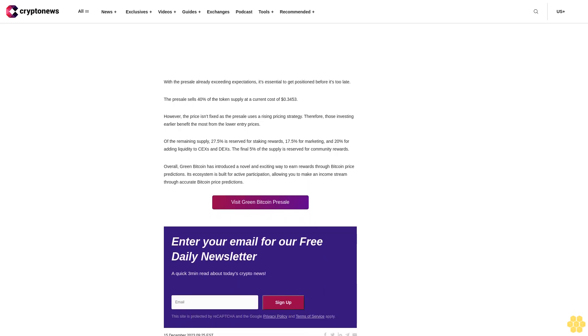Presale exceeds expectations - get positioned before it's too late. With the presale already exceeding expectations, it's essential to get positioned before it's too late. The presale sells 40% of the token supply at a current cost of $0.03453.